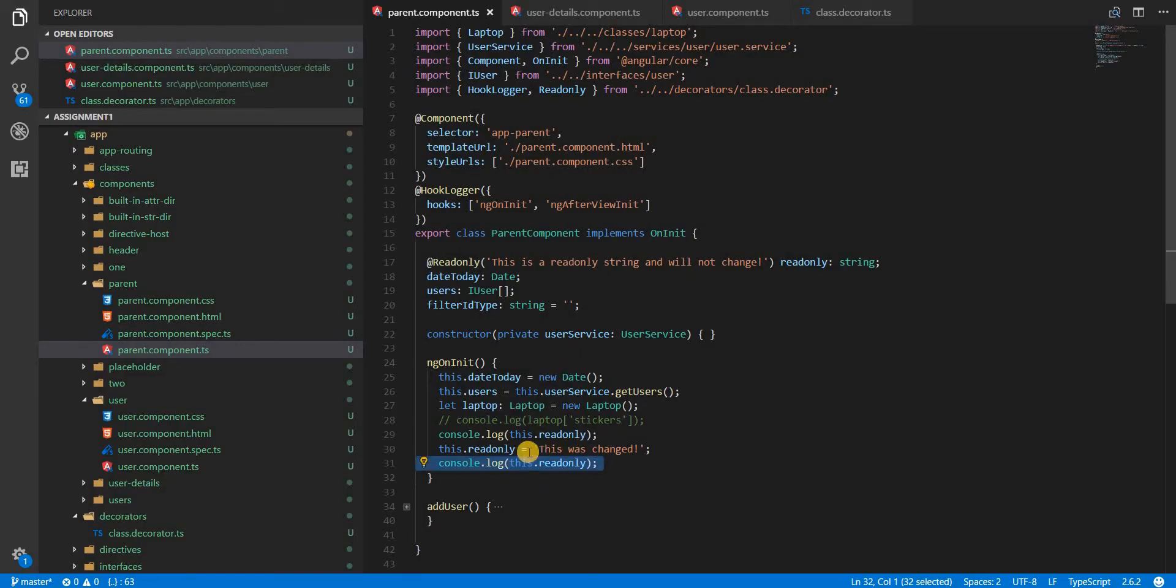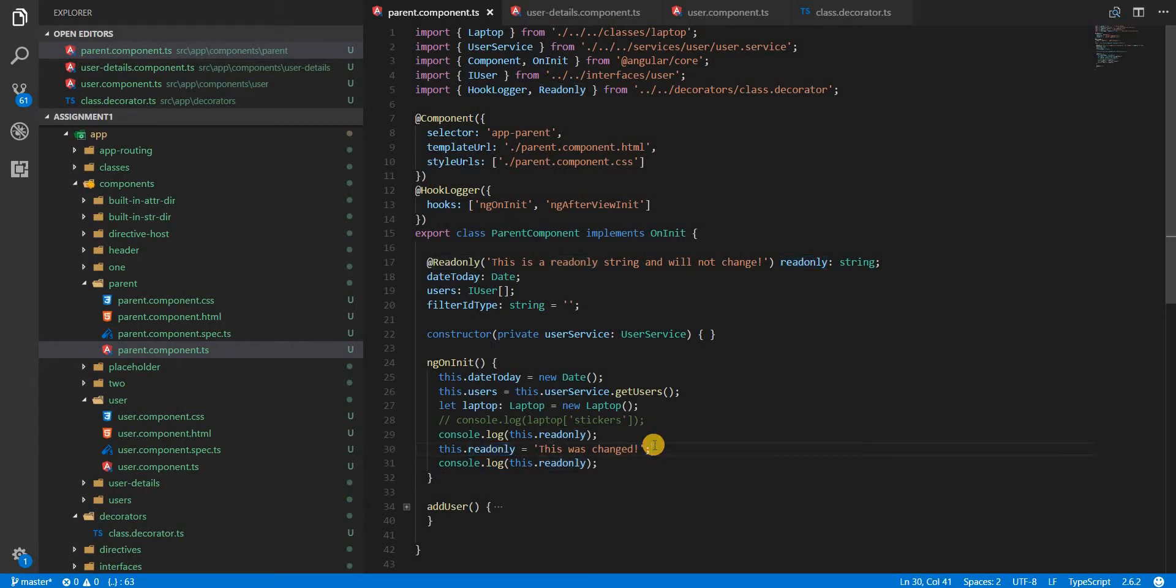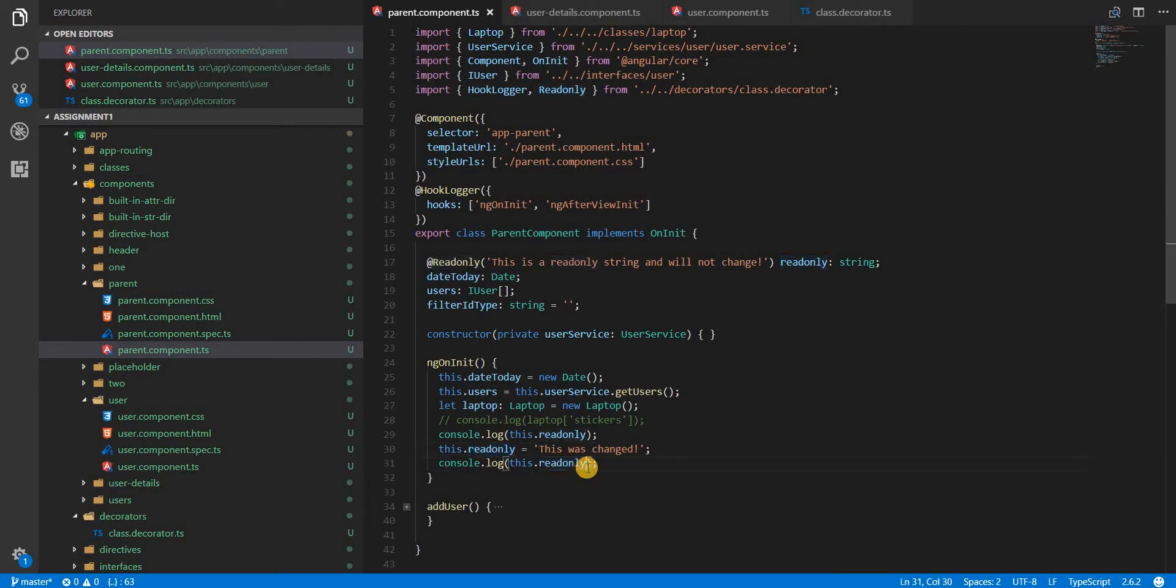We did change the value of this readonly string to 'this was changed' but still it wasn't changed. So it's basically a readonly property and will not change. This is one of the other use cases.